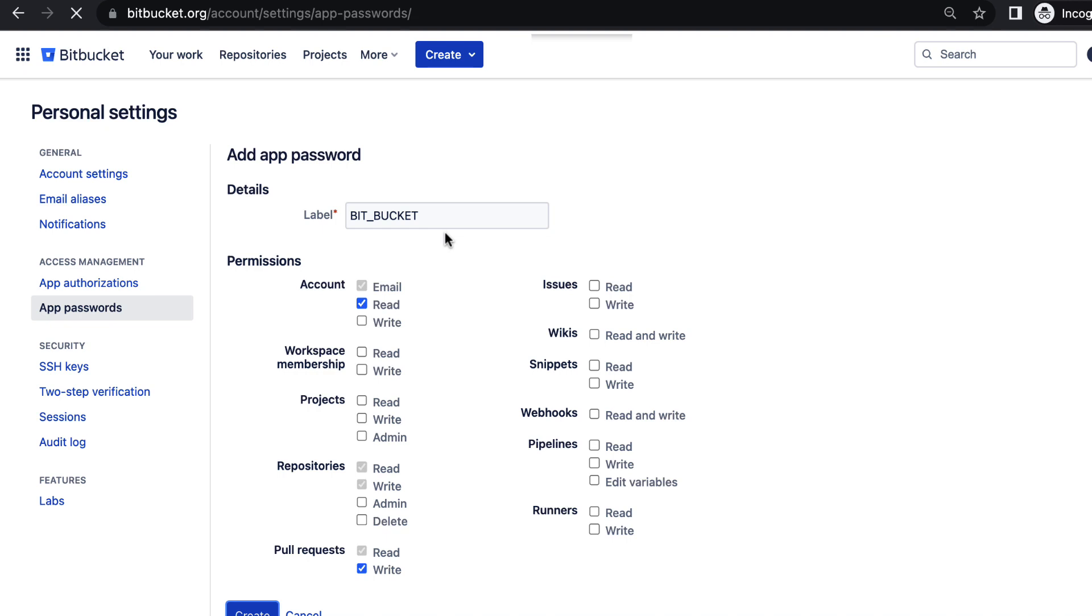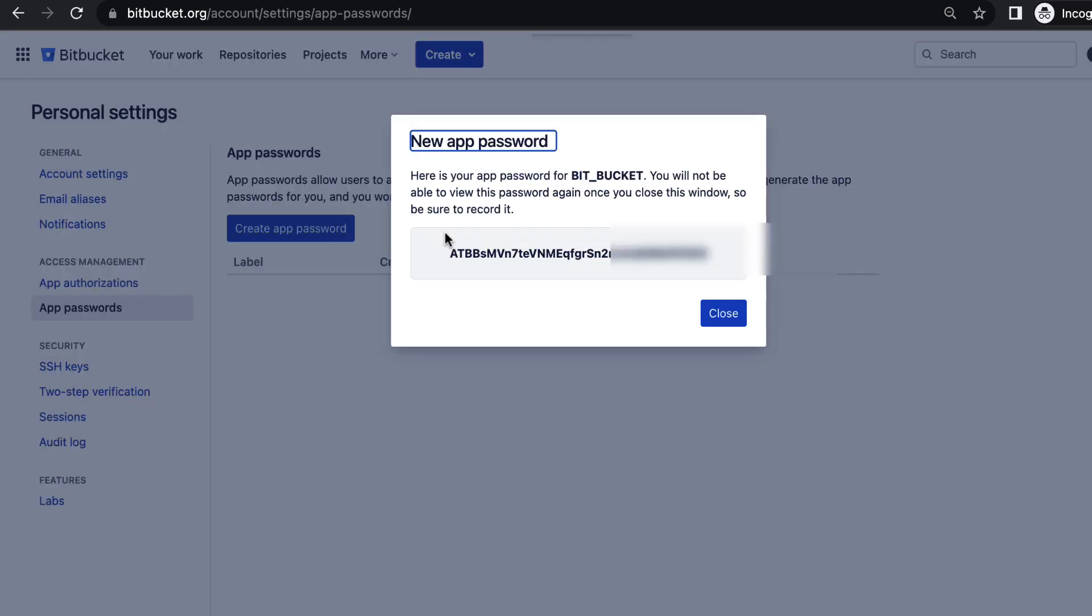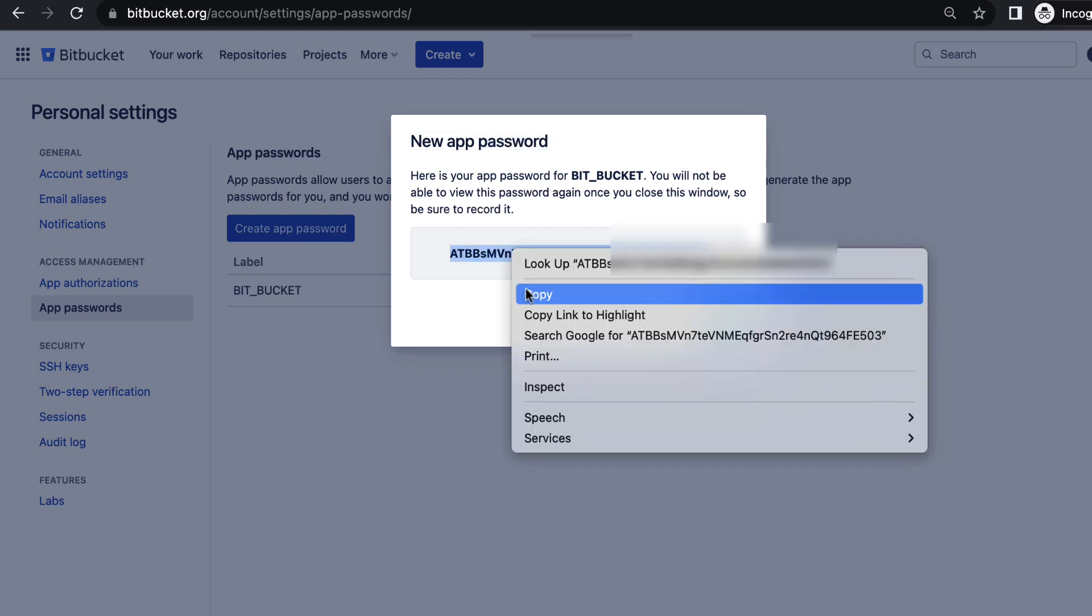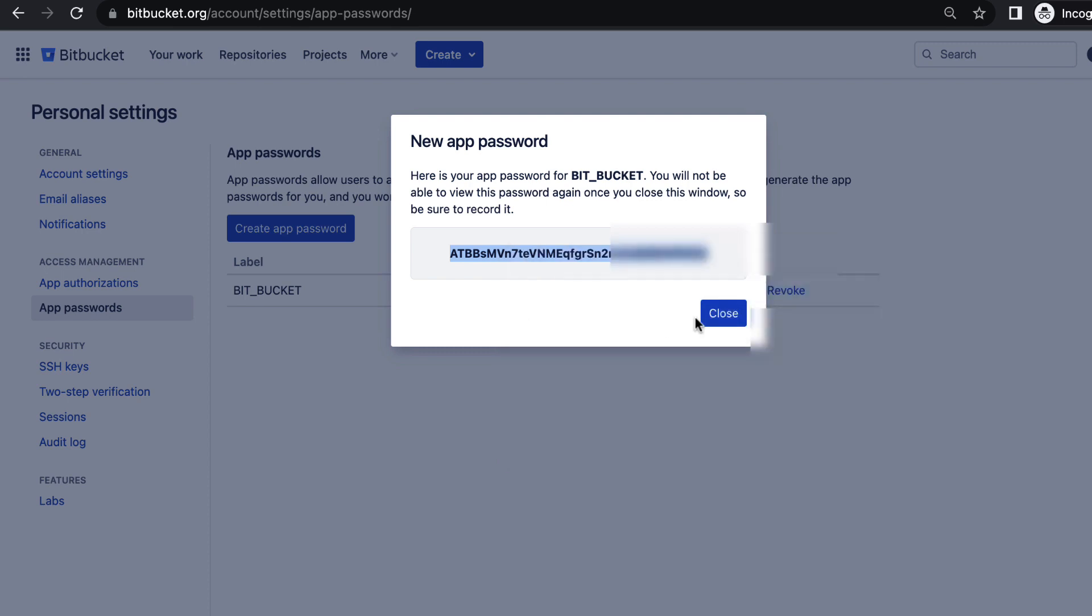This will give you an app password now. You can copy this app password. Just copy it and then close it.